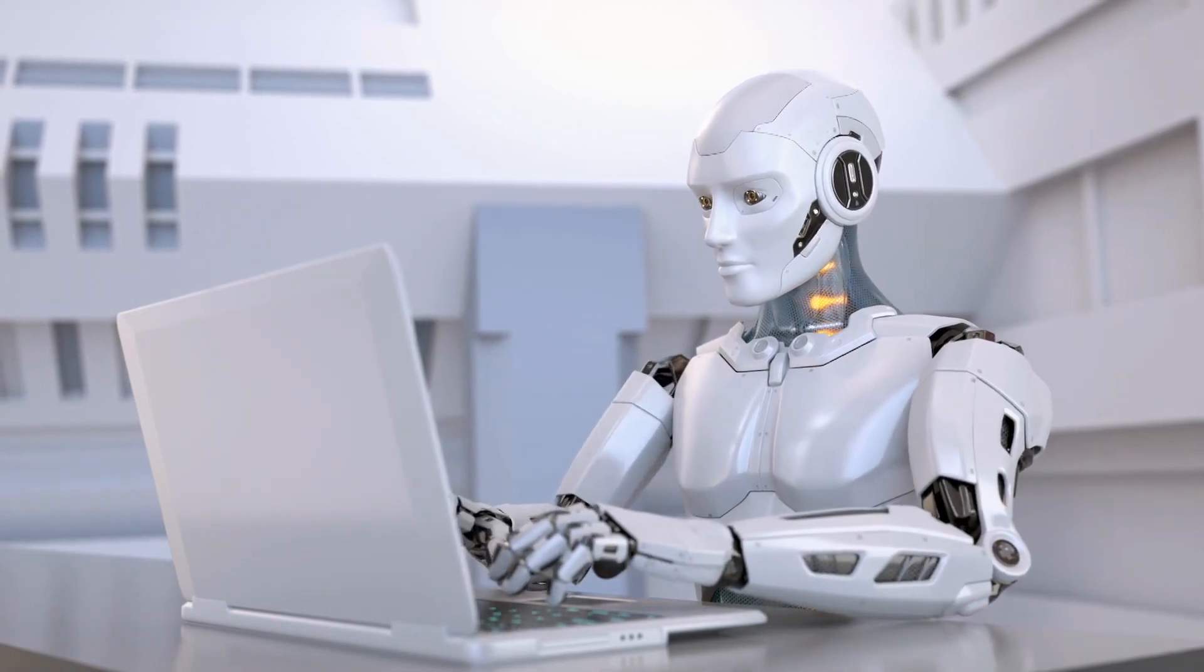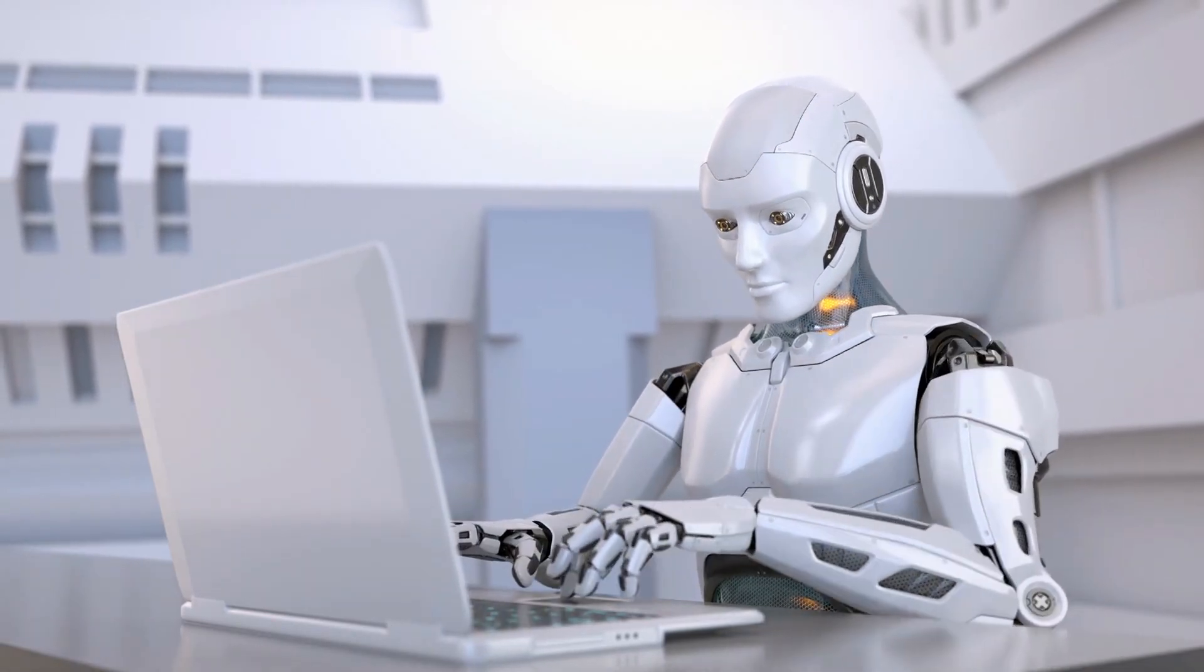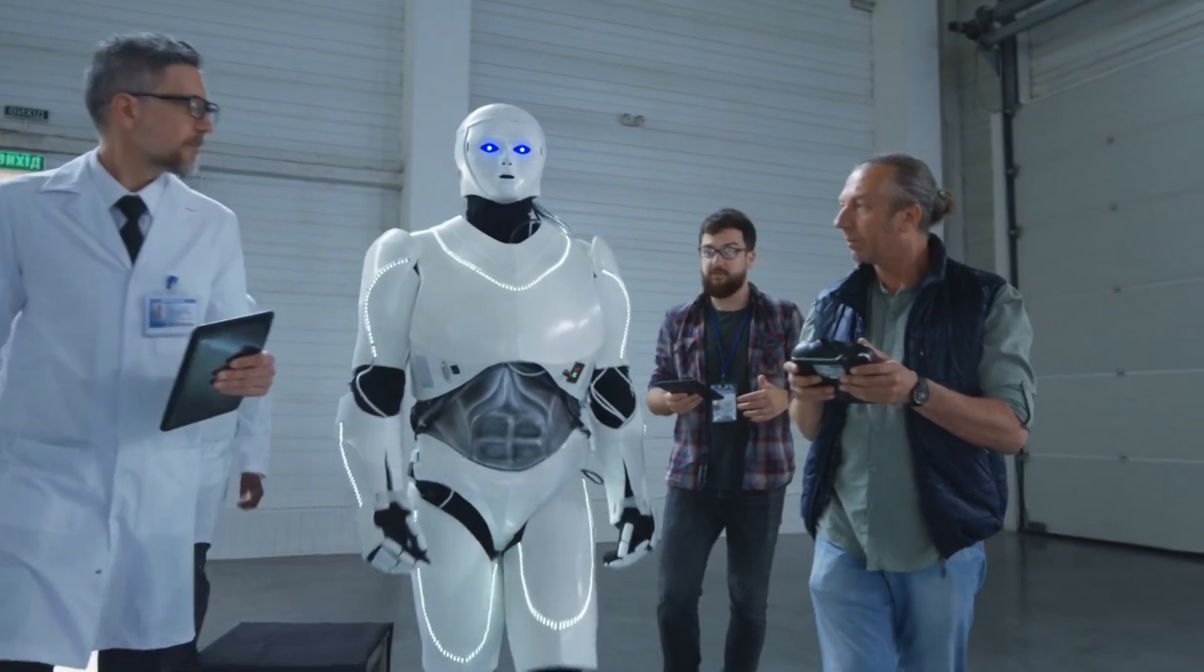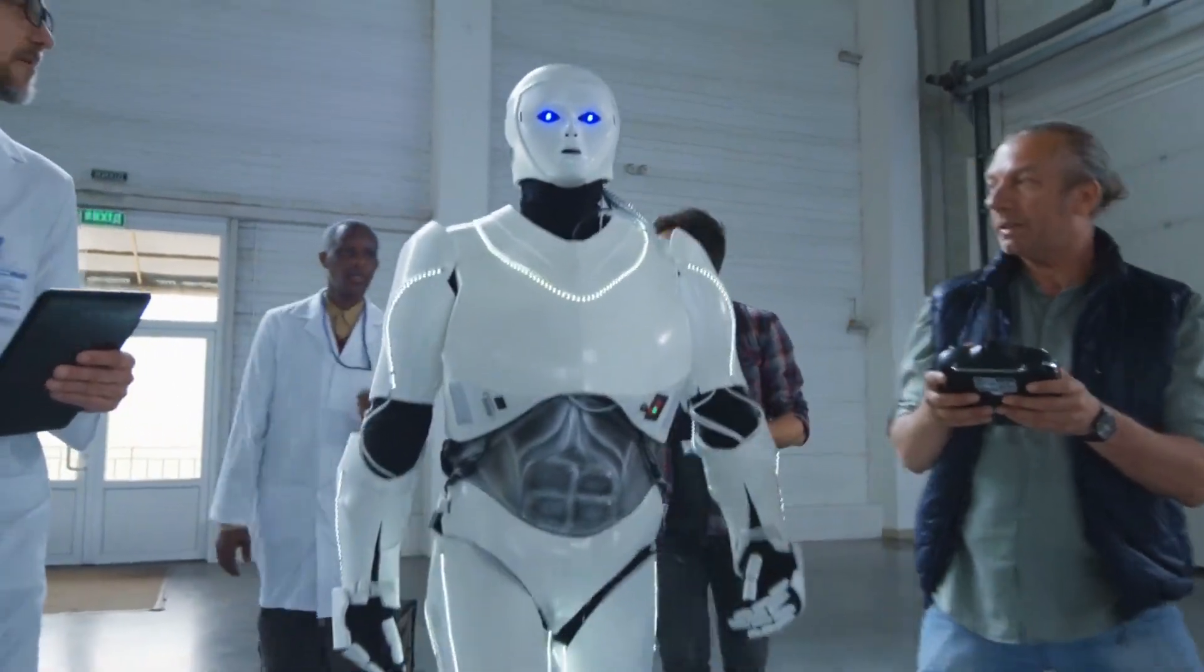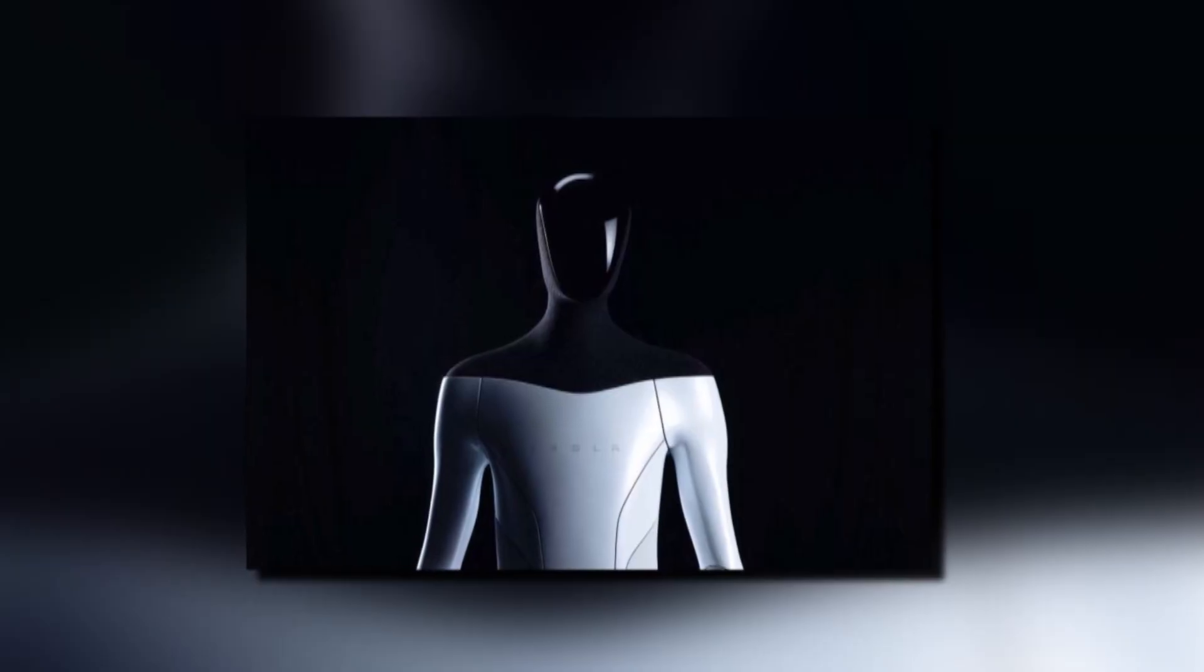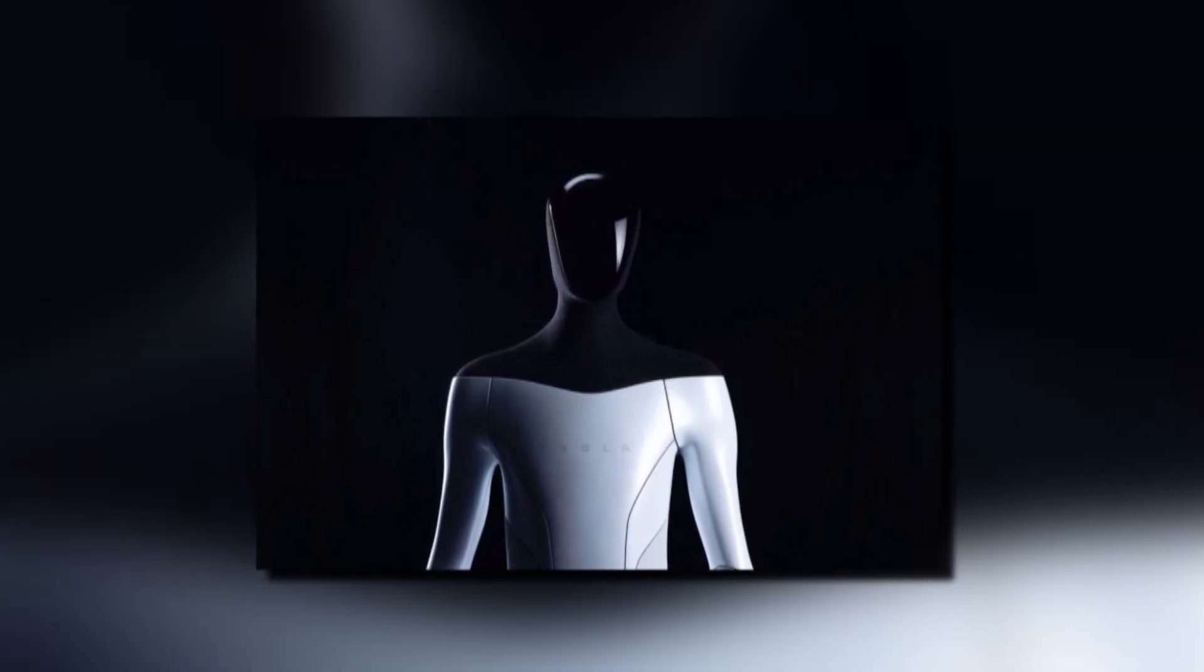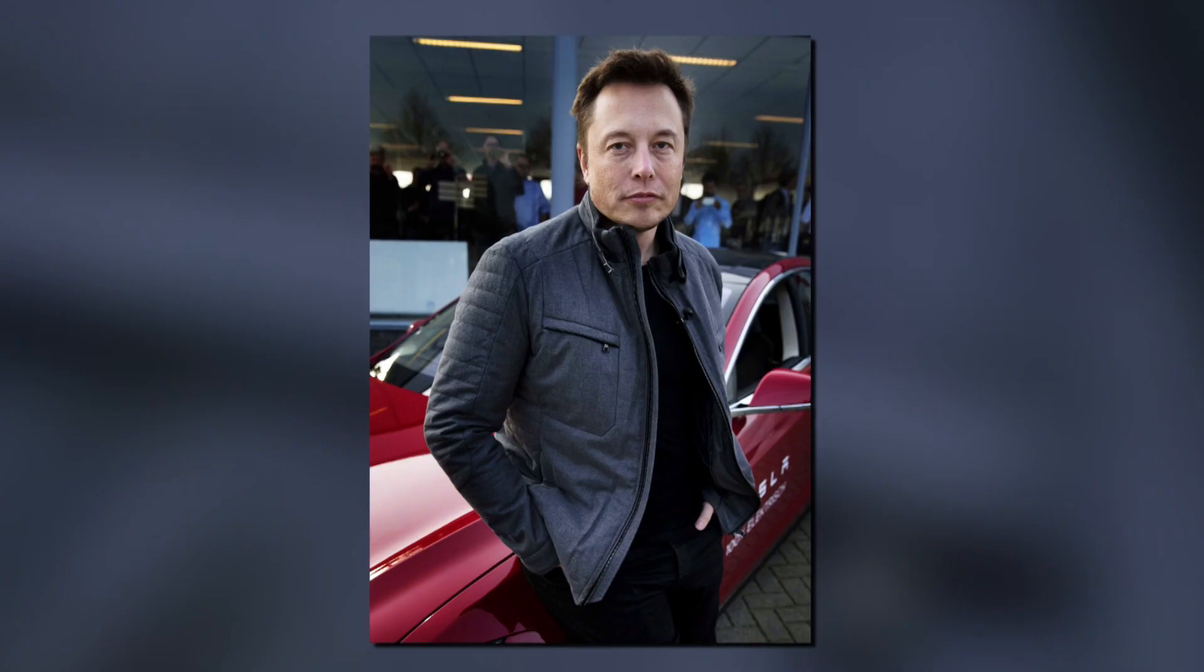In recent years, there's been a growing trend in the development of robots that are designed to resemble humans in both form and function. These humanoid robots are becoming increasingly advanced and realistic.